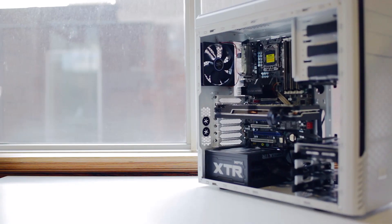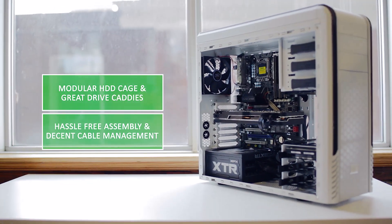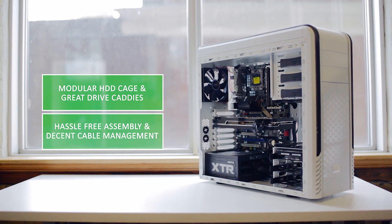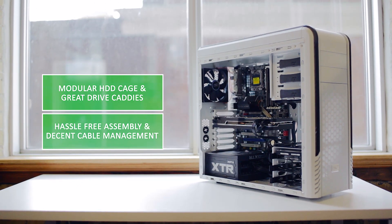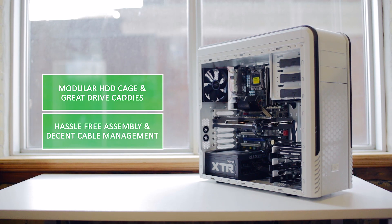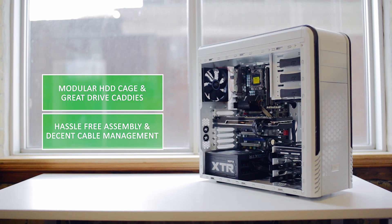Now the overall package is quite basic. The incorporation of removable drive cages with complementing caddies is welcome, and working inside the Pangu V2 is hassle-free.